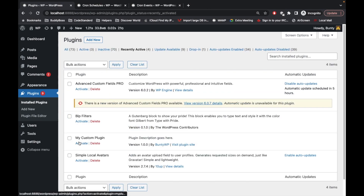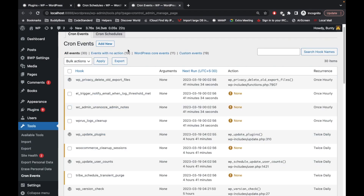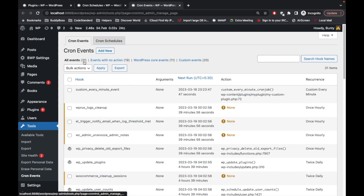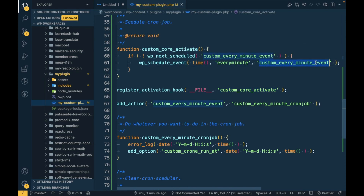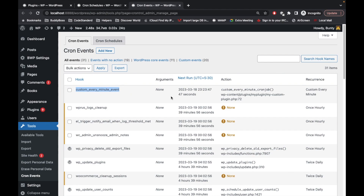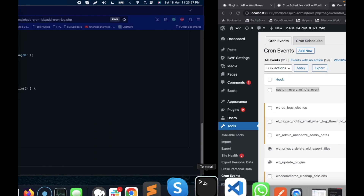The plugin is now activated. After refreshing the cron events, the count went from 30 to 31, and our 'custom_every_minute' event is now displaying. That means our cron is now running. We will now monitor the debug.log to confirm it executes.